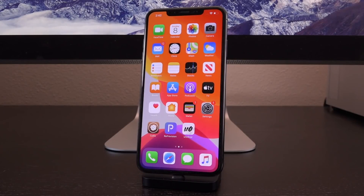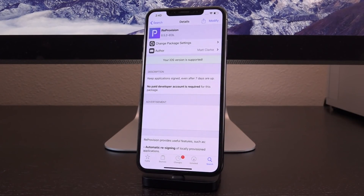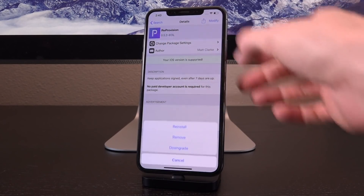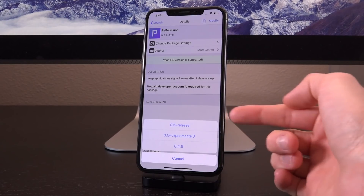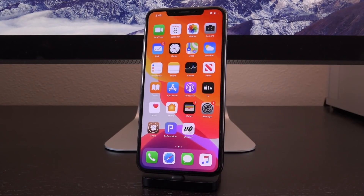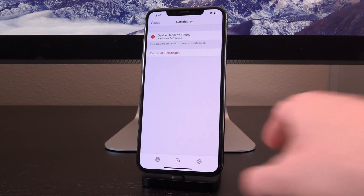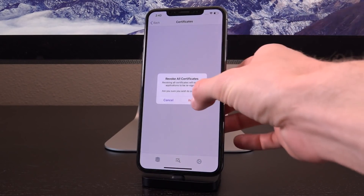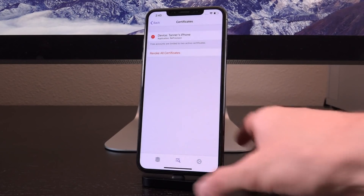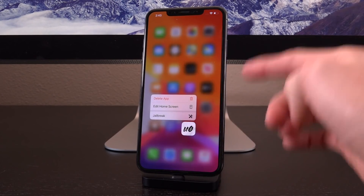Now let's update unc0ver assuming you're already jailbroken, using ReProvision. If you encounter any issues with ReProvision, I recommend searching for it after you've installed it and either updating to the latest end-of-life version or downgrading if you have issues — whichever version doesn't work, try the other. The 0.5.2 end-of-life version works great for me. Before the next step, I highly recommend going to the middle tab and revoking all certificates — that way you'll know beyond a shadow of a doubt that you can install it without errors.